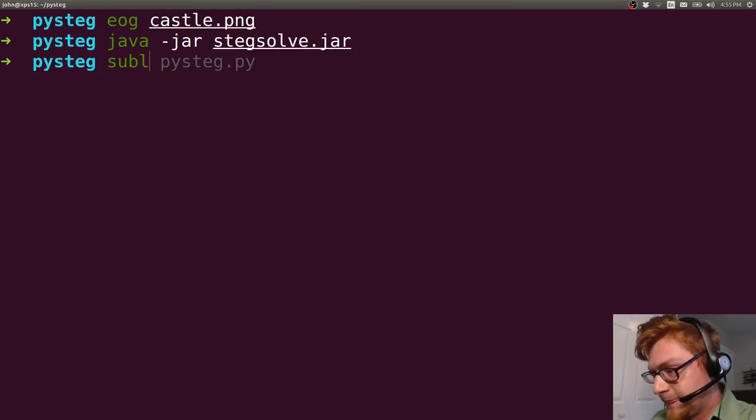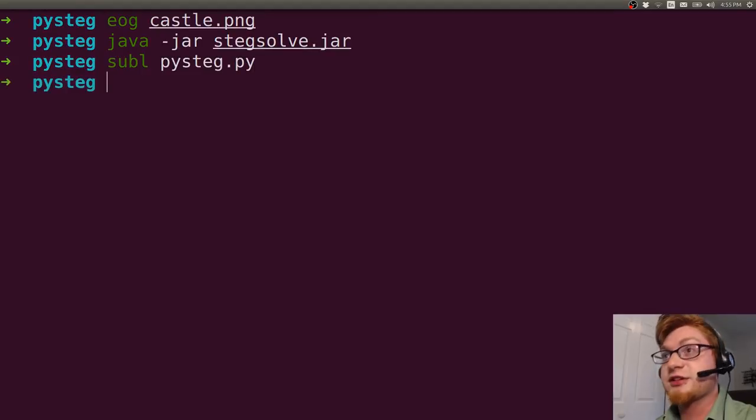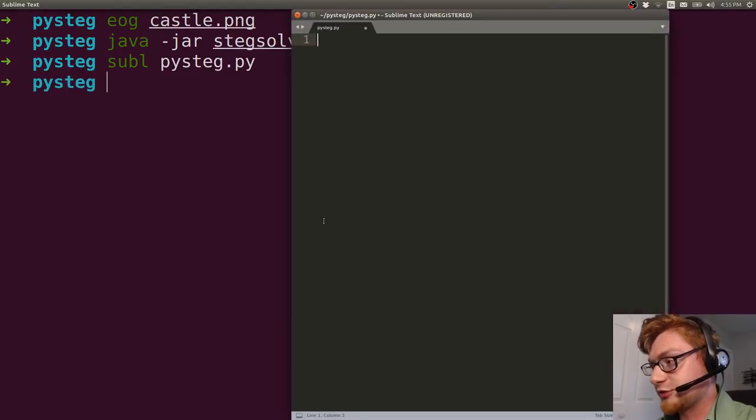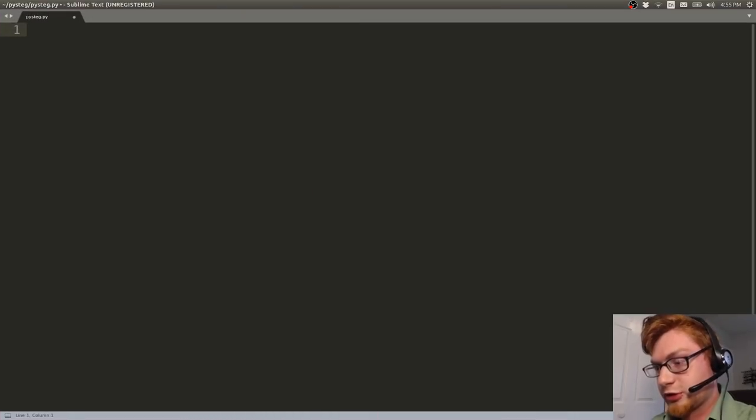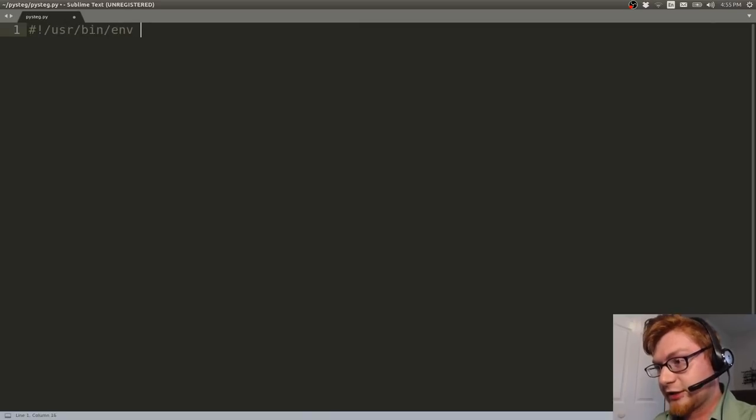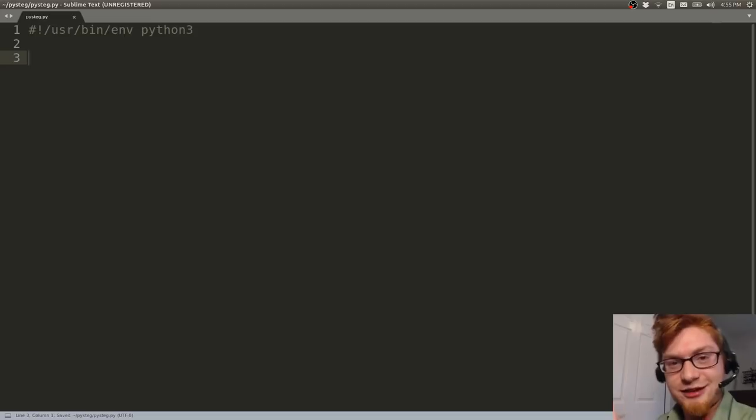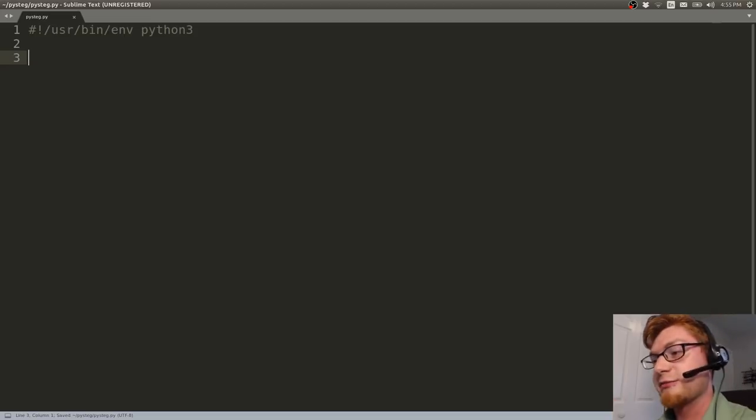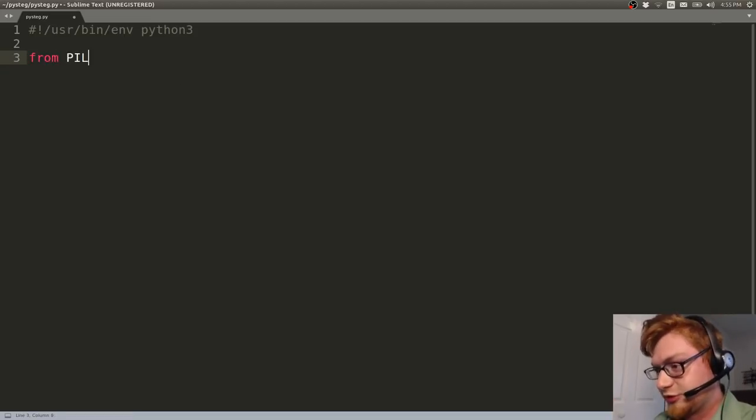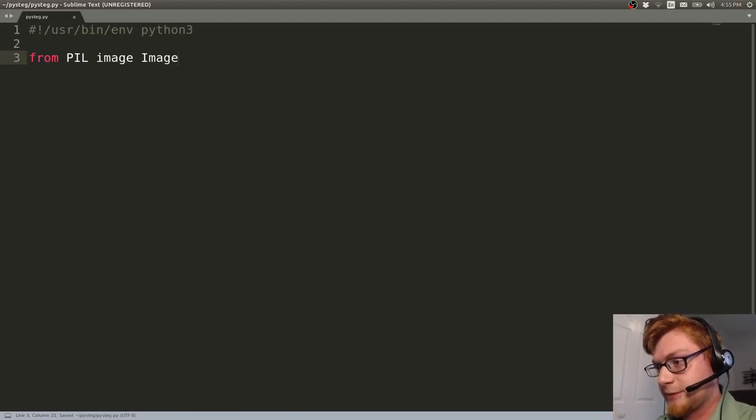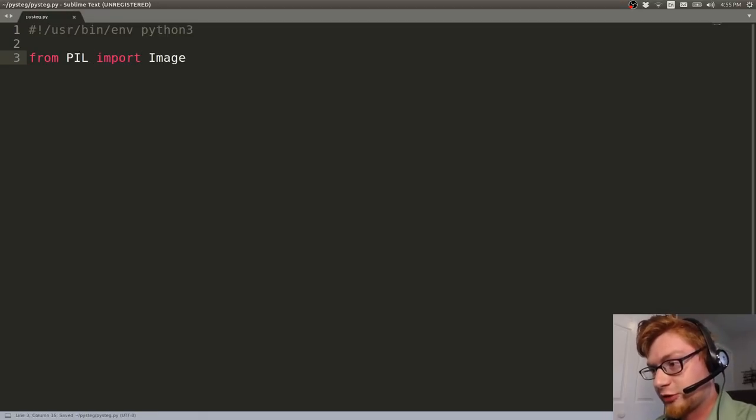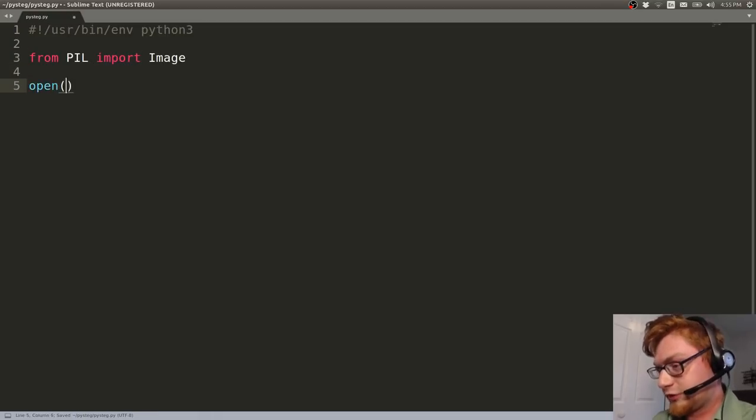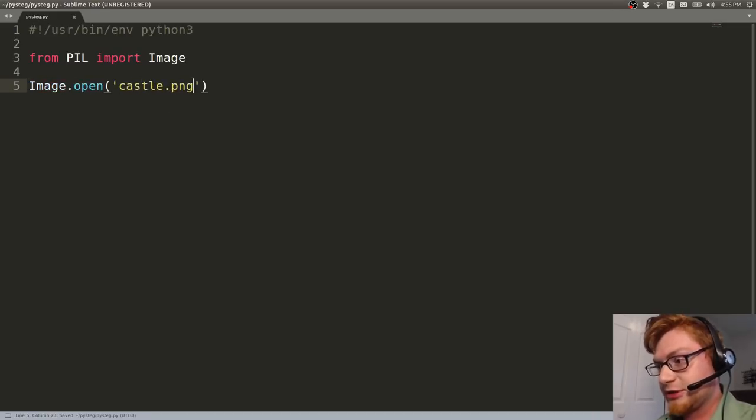And we'll showcase how you can do that. So I've got a script we can put together. I'll just call it pysteg.py. I'll bring it down here so you can see it, and we will get to work. We're going to need a shebang line, right? I'm going to use Python 3 because I'm starting to get into the habit of using it. Obviously, we're going to need the image module from PIL, from PIL import Image. And then let's work with an image. Let's do image.open, and mine is called castle.png.